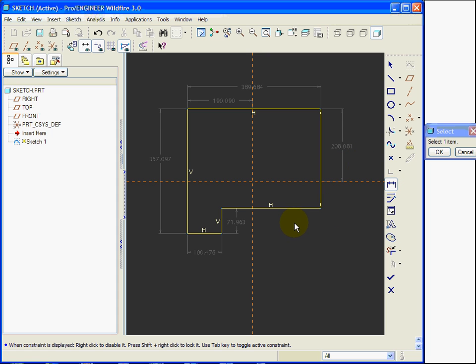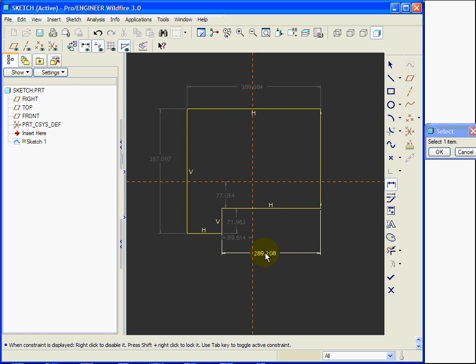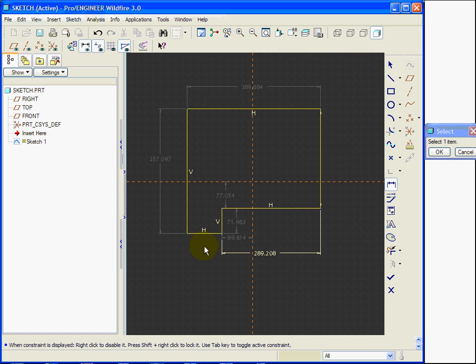I am now going to dimension using the dimension command. I select the segment.